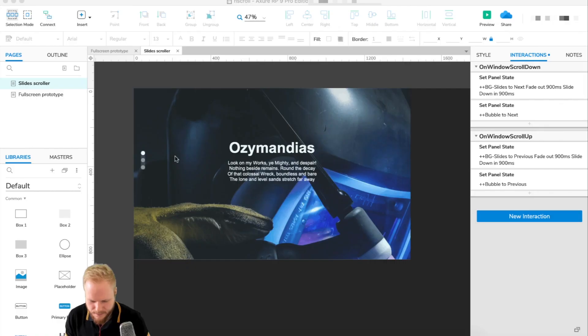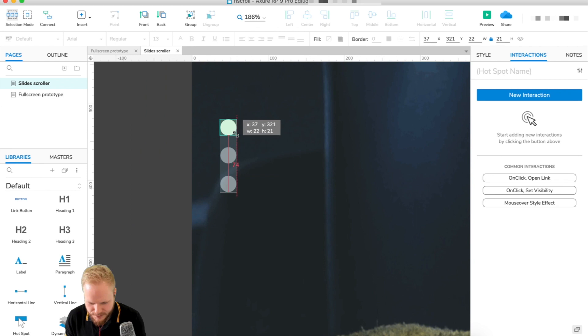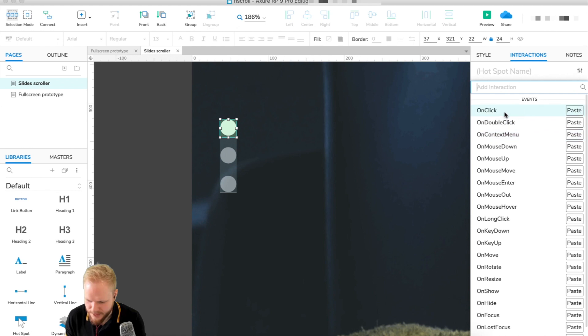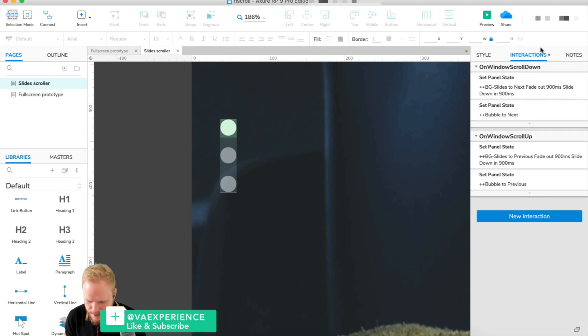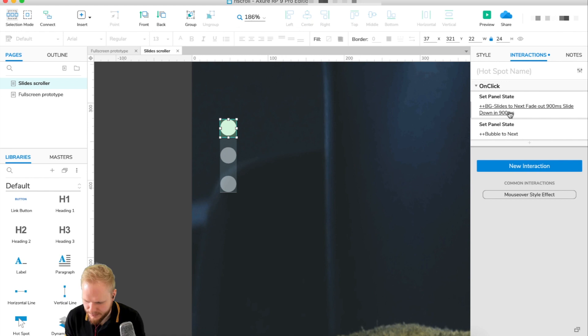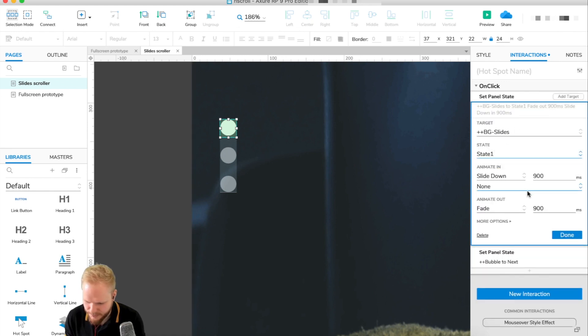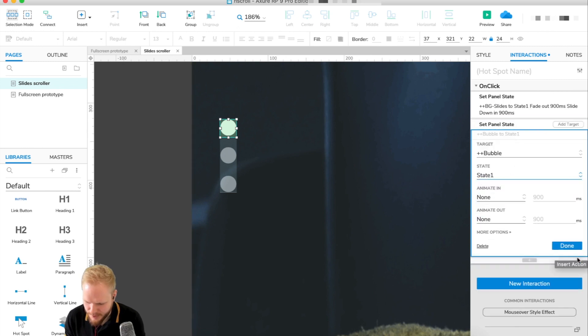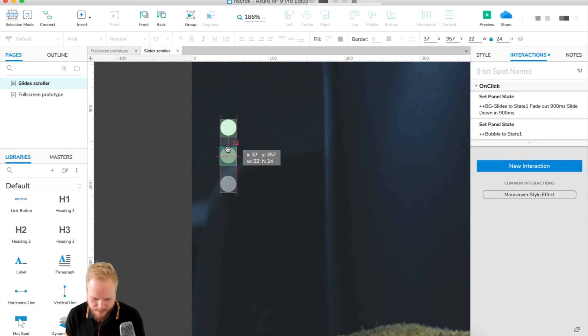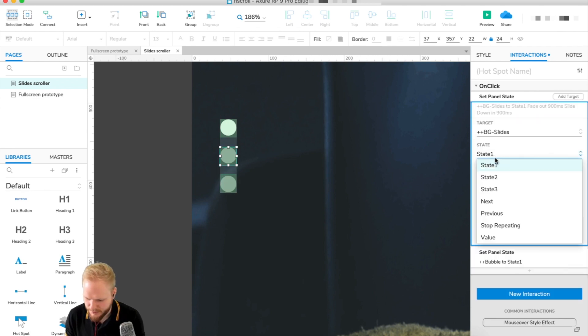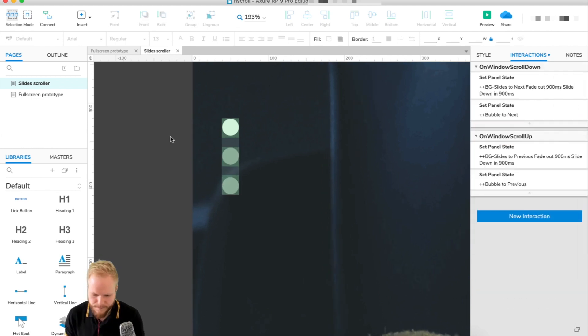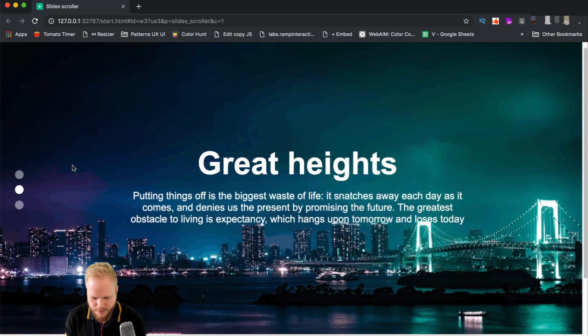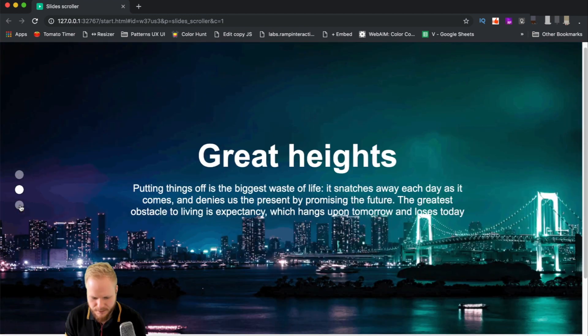We can also make it clickable too. I'm just gonna add the hotspot on top, set interaction on click and I'm just gonna copy these statements so I can edit them easily. Set panel state instead of next I'm gonna select first because we know that's the case. Copy the hotspot with that behavior across to the different things so they're clickable, just edit the state. Let's preview. I can either scroll and change it or I can click and change it.